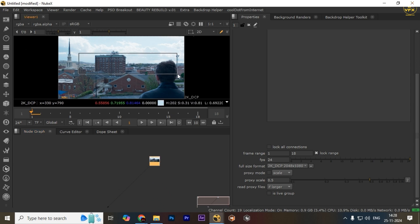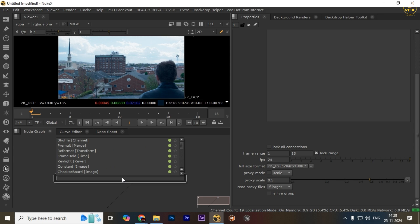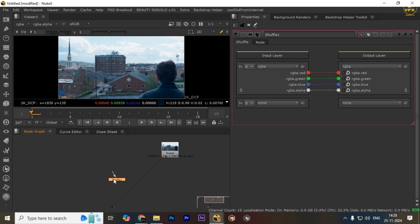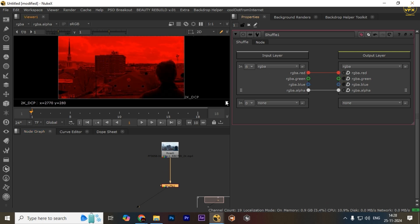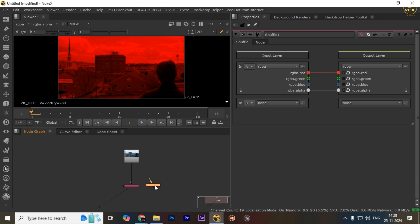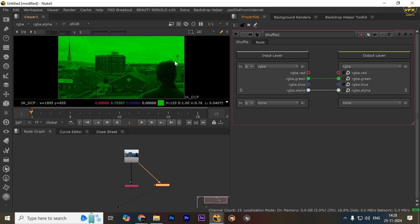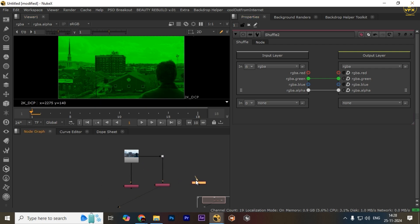First of all, take a shuffle node. Connect the footage and check only the red channel — just turn off all the other channels like this. Take another shuffle node, connect it to the footage, and assign it to the green channel, turning off the red channel.